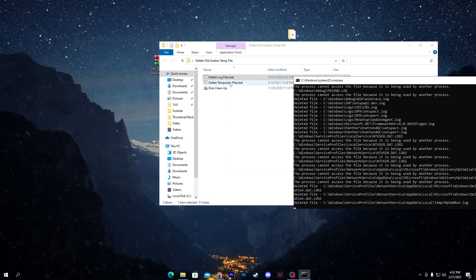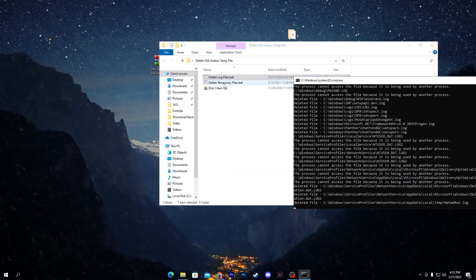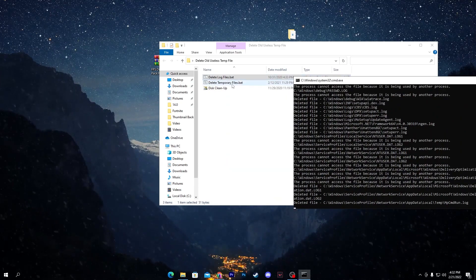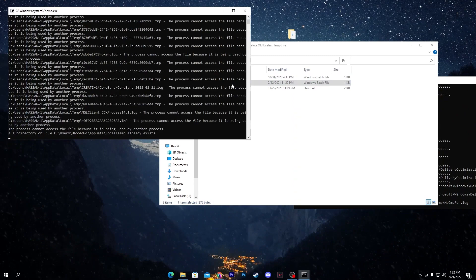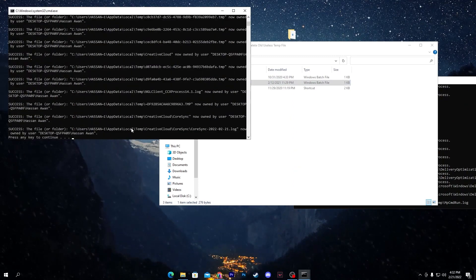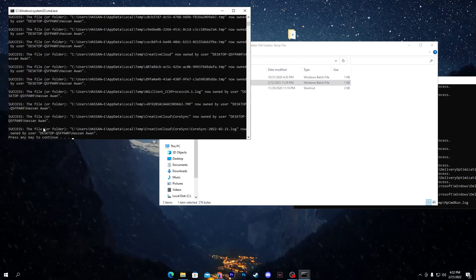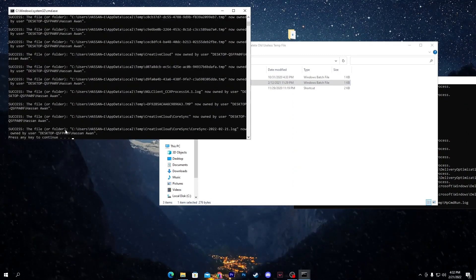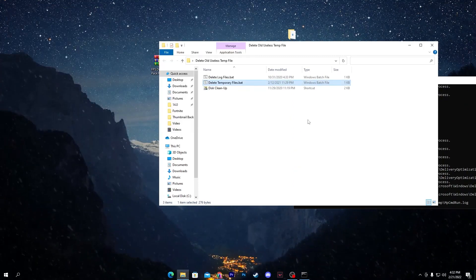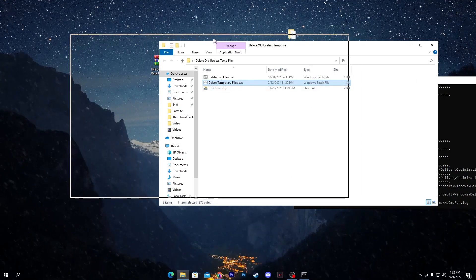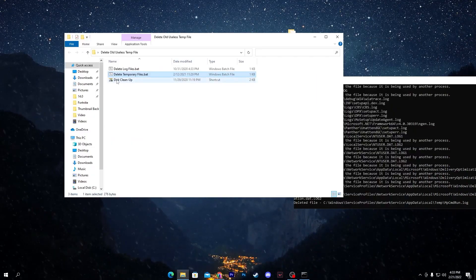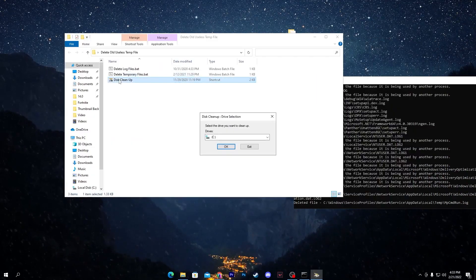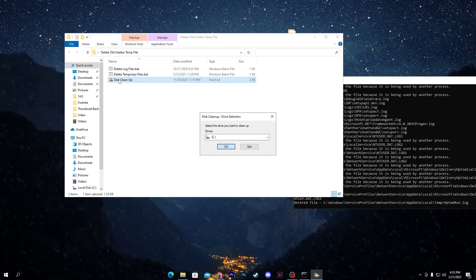Now go for the next file which is 'Delete Temporary File.bat'. Double click here and it will just take a second. Now you need to press any key from your keyboard and once you're done, you need to go for the next step which is disk cleanup.